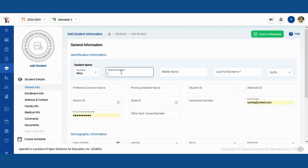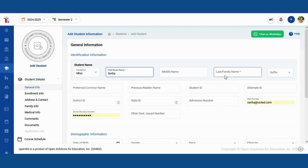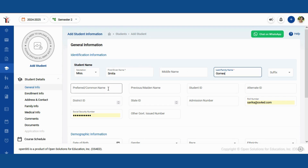In the top right corner, you'll see an add new button. Click on this button to open a form where you can enter the details of the new student. The form has several sections.